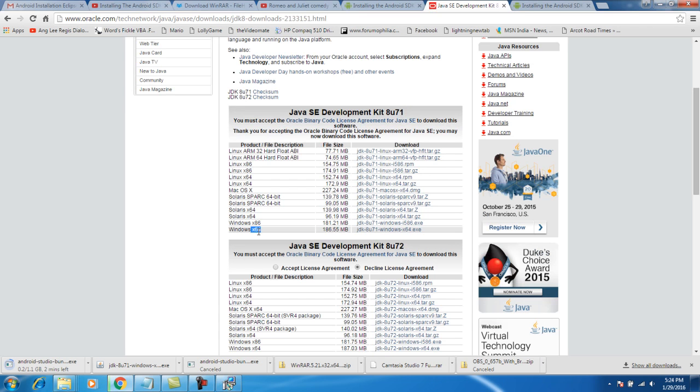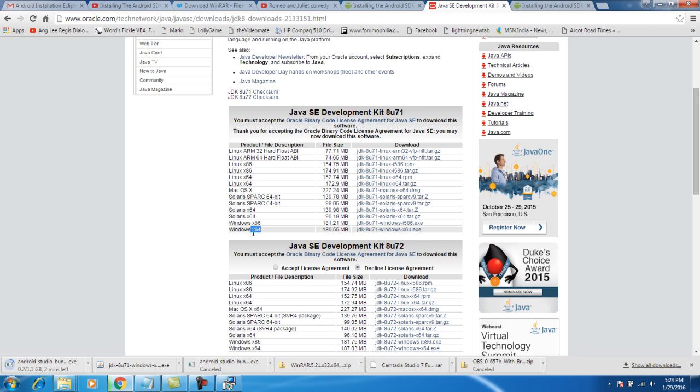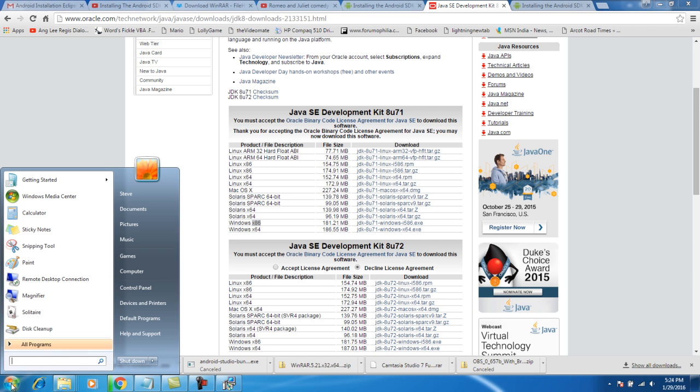While downloading the JDK, you should be very careful that you know whether yours is a 64-bit. You should make sure whether your system is a 64-bit or a 32-bit. To find out, go here.